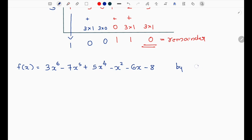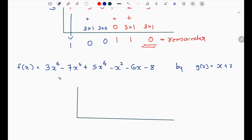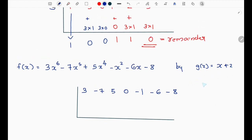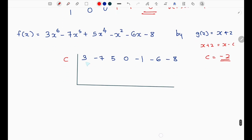The second example: f(x) = 3x⁶ minus 7x⁵ plus 5x⁴ minus x² minus 6x minus 8. We will divide by g(x) = x plus 2. The coefficients are: x⁶ is 3, x⁵ is minus 7, x⁴ is 5, x³ is missing so coefficient is 0, x² is minus 1, x is minus 6, constant is minus 8. Since x plus 2 means x minus c, c equals minus 2.